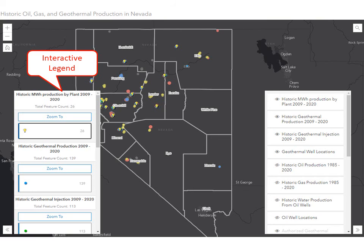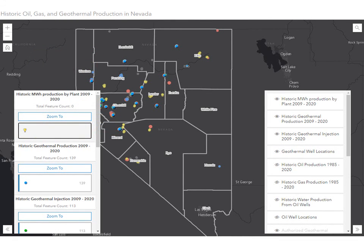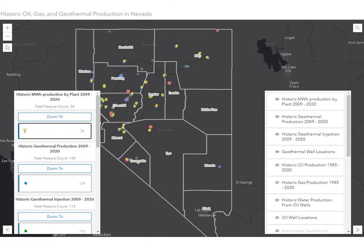We can see the layer name displayed along with the feature count, followed by a button which allows you to zoom to that particular layer. Under the zoom to button, we can see another button displaying the symbology. The user can click on these buttons to turn the features on and off. So if we click on the light bulb — the symbol for the geothermal plants — we can see that the geothermal plants are turned off. If we click on the button again, we can see that the geothermal plants are toggled back on.